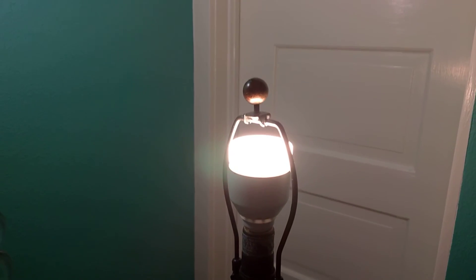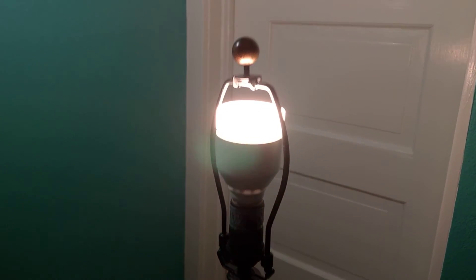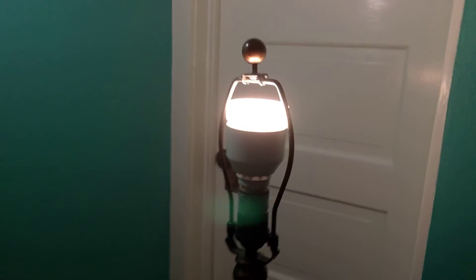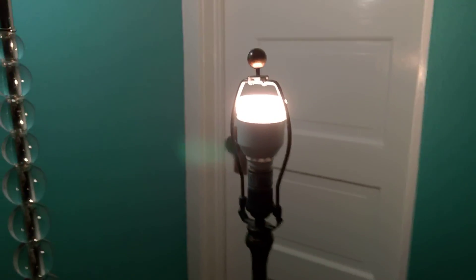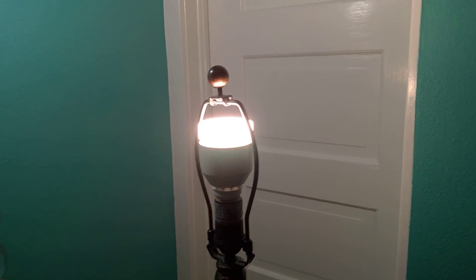But the LIFX bulb also has AllJoin, which is a different, more open platform for communicating with any smart device.